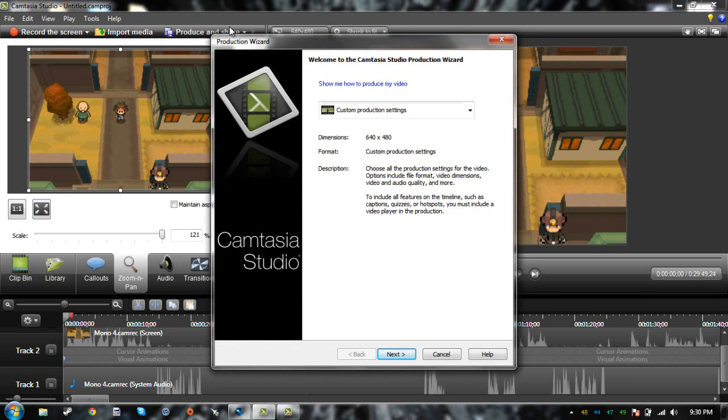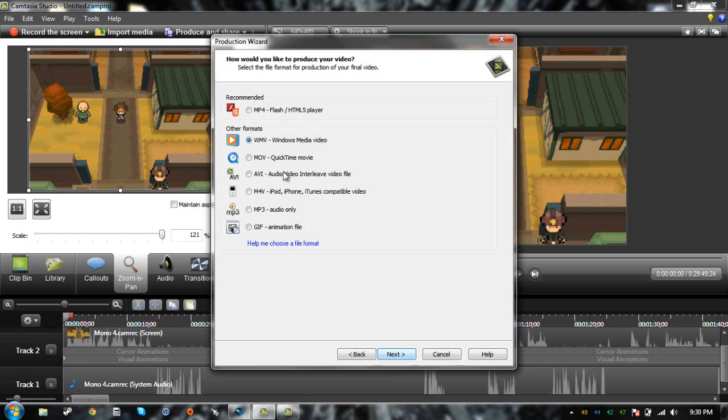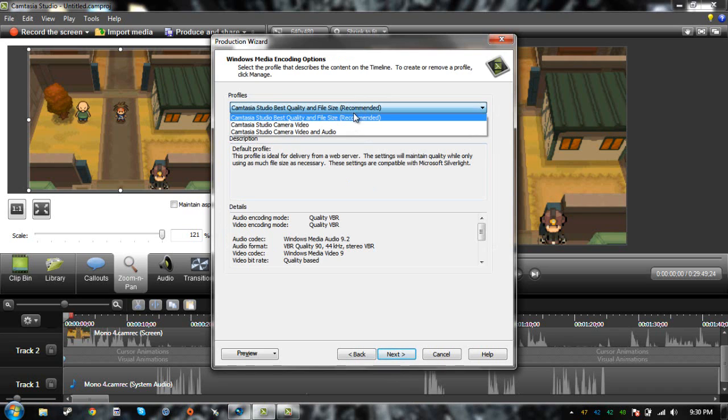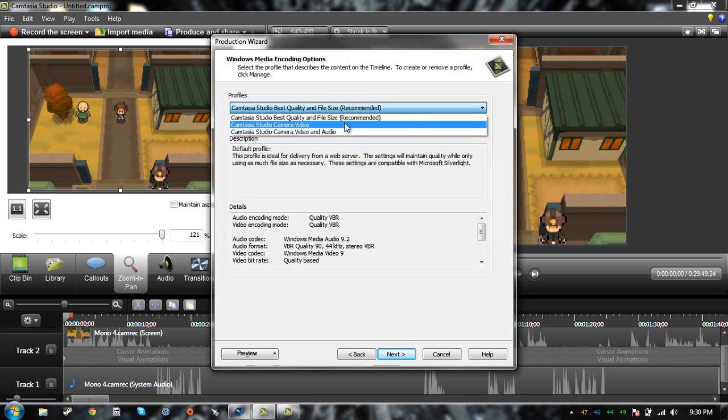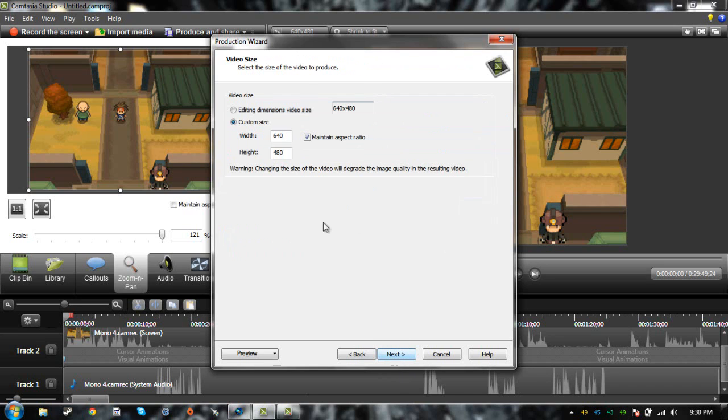What you do is click on Produce and Share. When this thing pops up, I usually go for Custom Production Settings, and then I click WMV. You can click AVI, but last time I clicked AVI, it didn't work for me, so I just click on WMV.